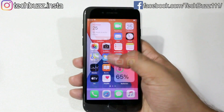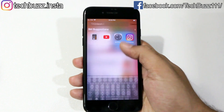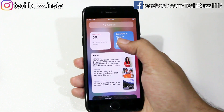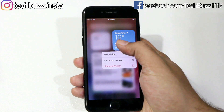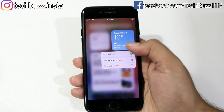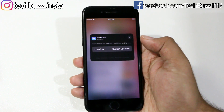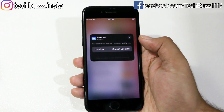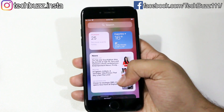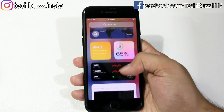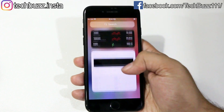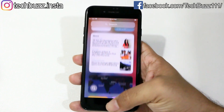First one is the widget panel. You can access it by swiping to the right from the first page. By long pressing the widgets, you can add them to your home screen or edit their settings. Currently widgets are available for stock Apple apps only; later on, widgets for third-party apps will also be supported.